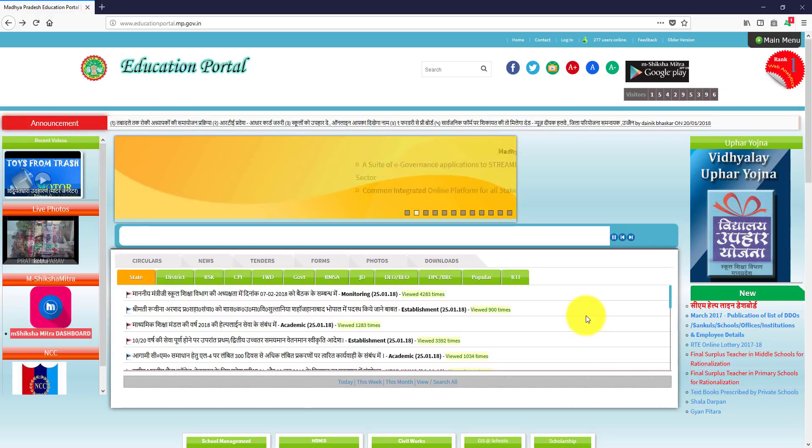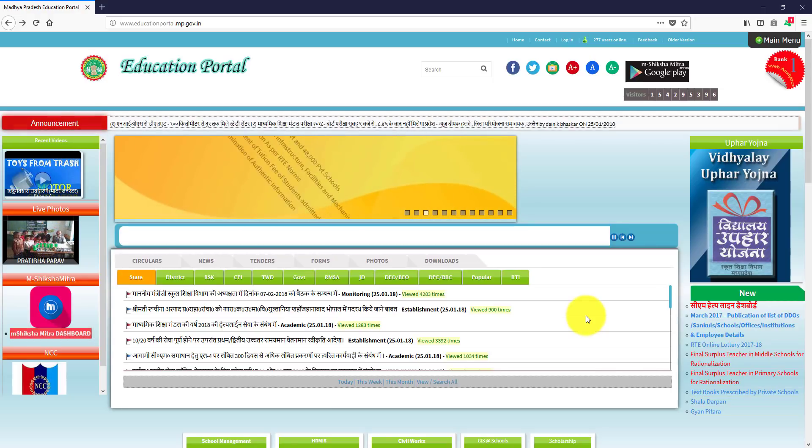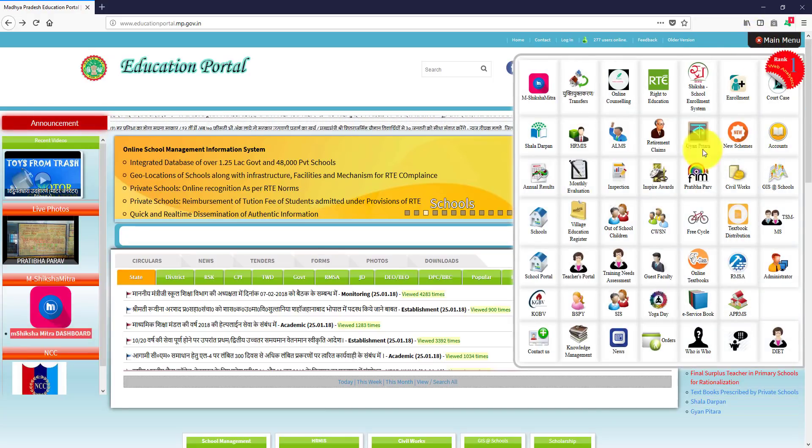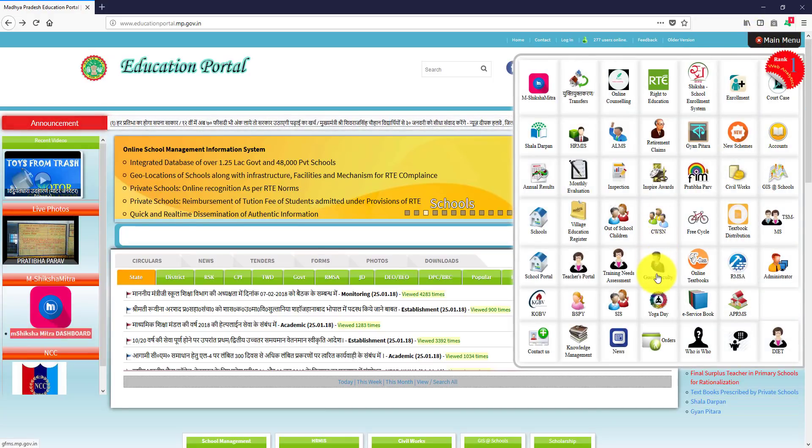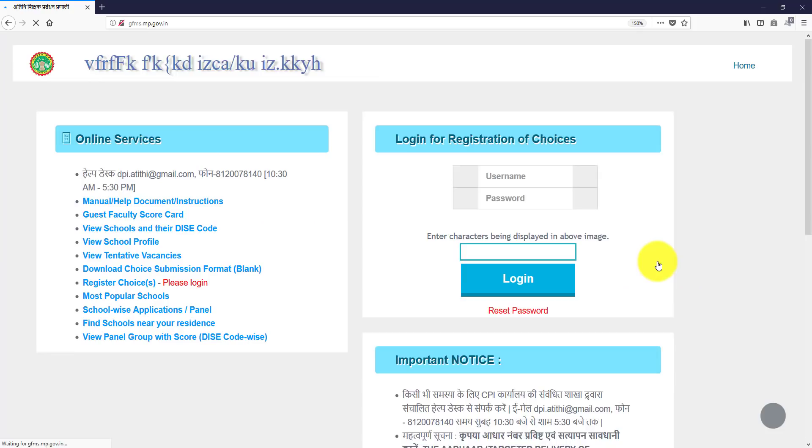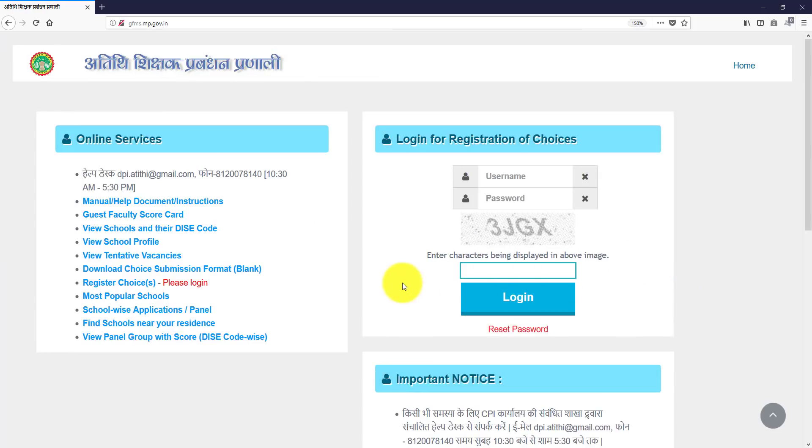The window is open to MP Education Portal. If you click on the menu, please click on the guest faculty. Just click on the link to the official window.